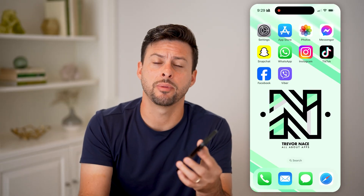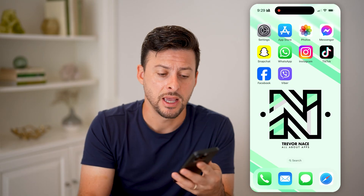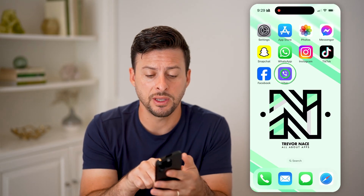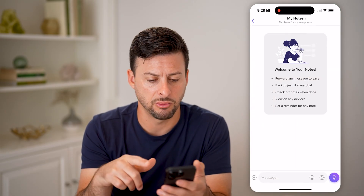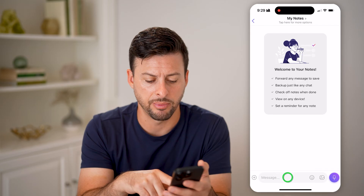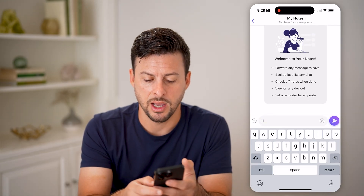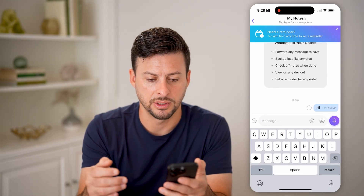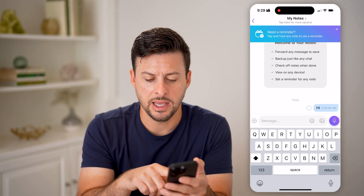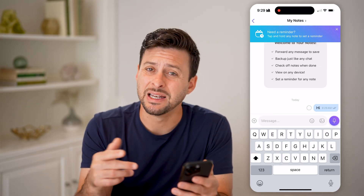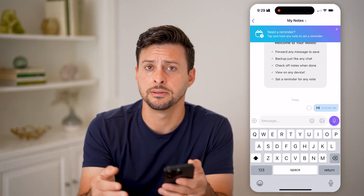Hit the subscribe button down below — it really helps me out. Now let's open up the Viber app here. I can tap on my notes to walk you through an example. So if I type in 'hi', you can see that it has the double checkmark indicating that it has been sent and delivered.